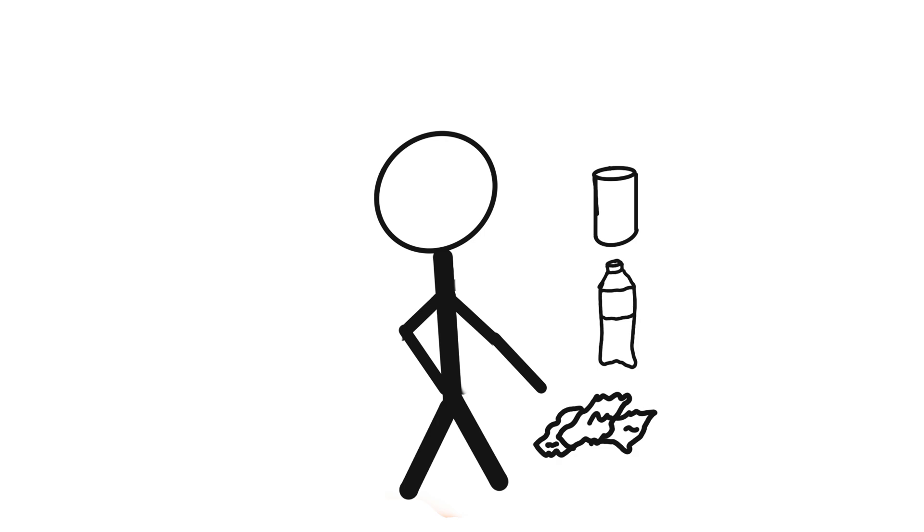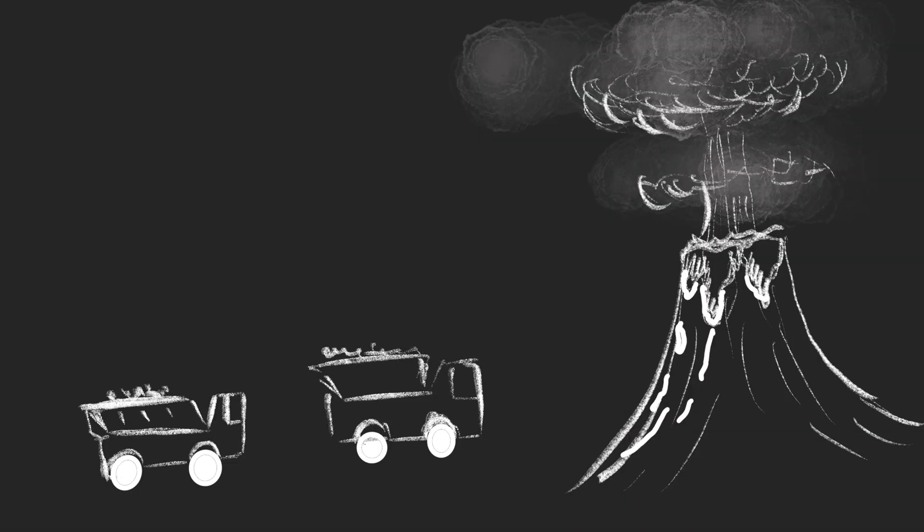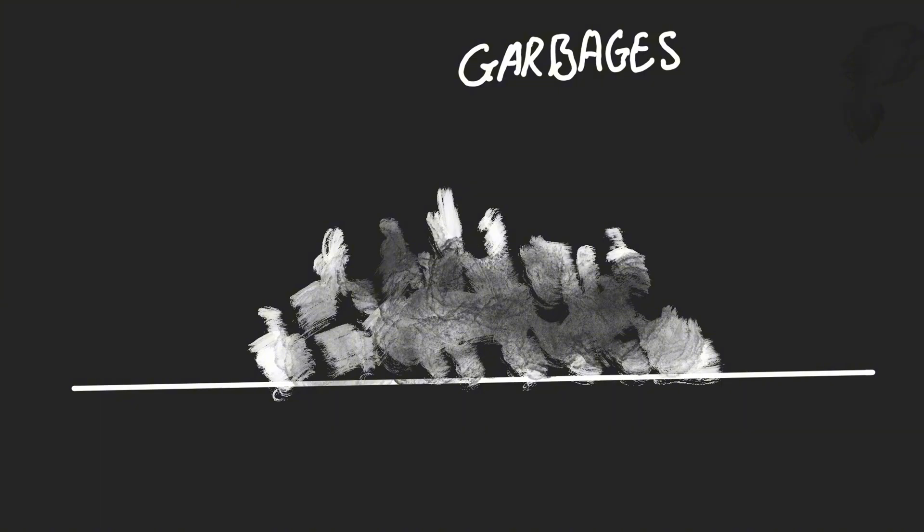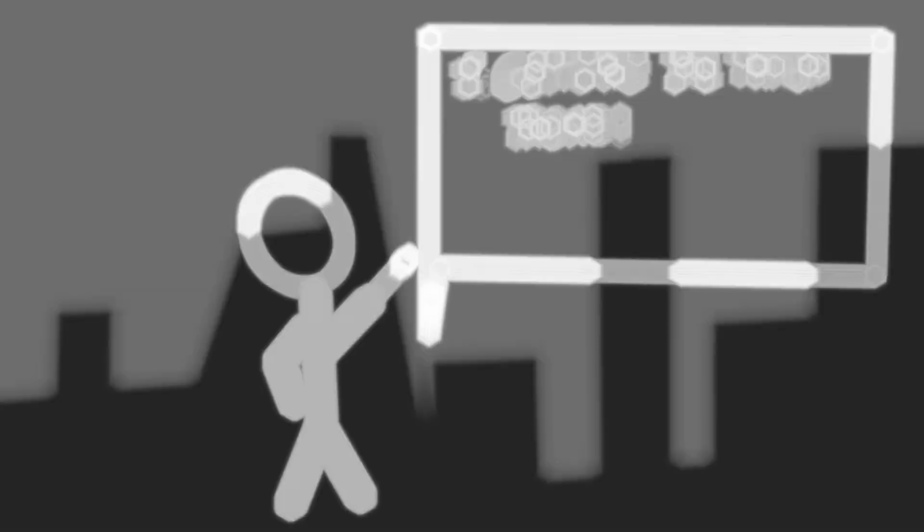Imagine it. Garbage trucks lining up at the edge of a volcano, backing up, tipping over, and whoosh, all our waste vanishing into a fiery pit. Landfills gone, ocean garbage patches gone, pollution gone, problem solved. Well, not quite. Let's break it down.